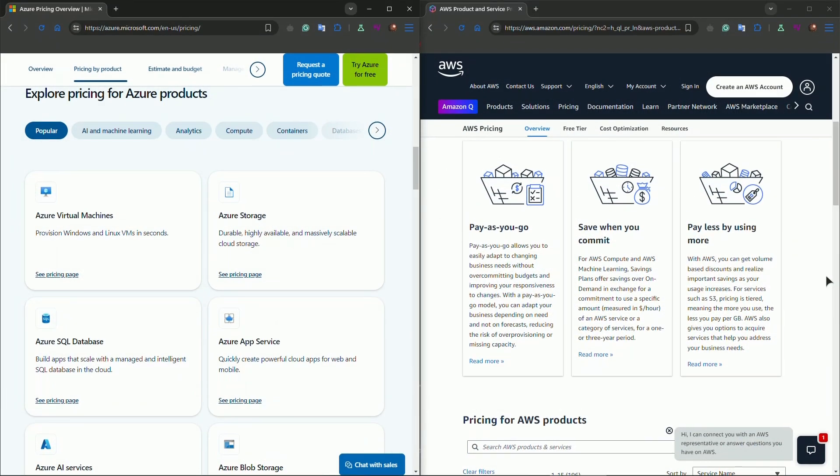Azure operates similarly with a pay-as-you-go structure. Azure's pricing is often seen as slightly more affordable for smaller-scale usage, especially when it comes to Windows-based services. Azure also offers a free tier for startups, including $200 in credits for the first 30 days, and access to popular services like Azure app services and virtual machines. While both platforms offer competitive pricing, AWS tends to get more expensive as you scale, so Azure might have the edge in terms of cost predictability, especially if you're a startup relying on Microsoft tools.